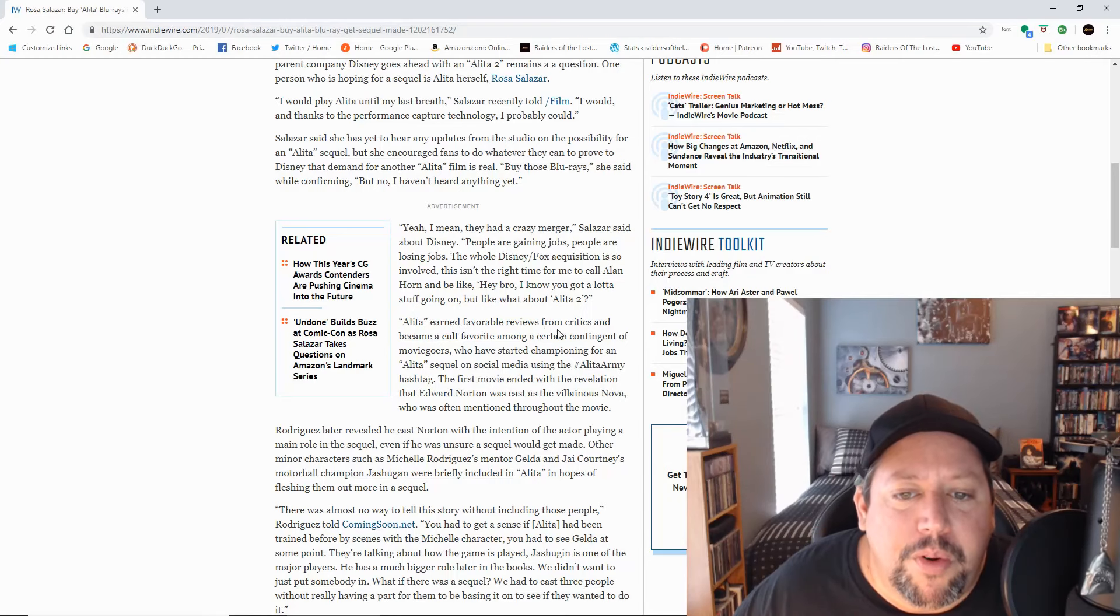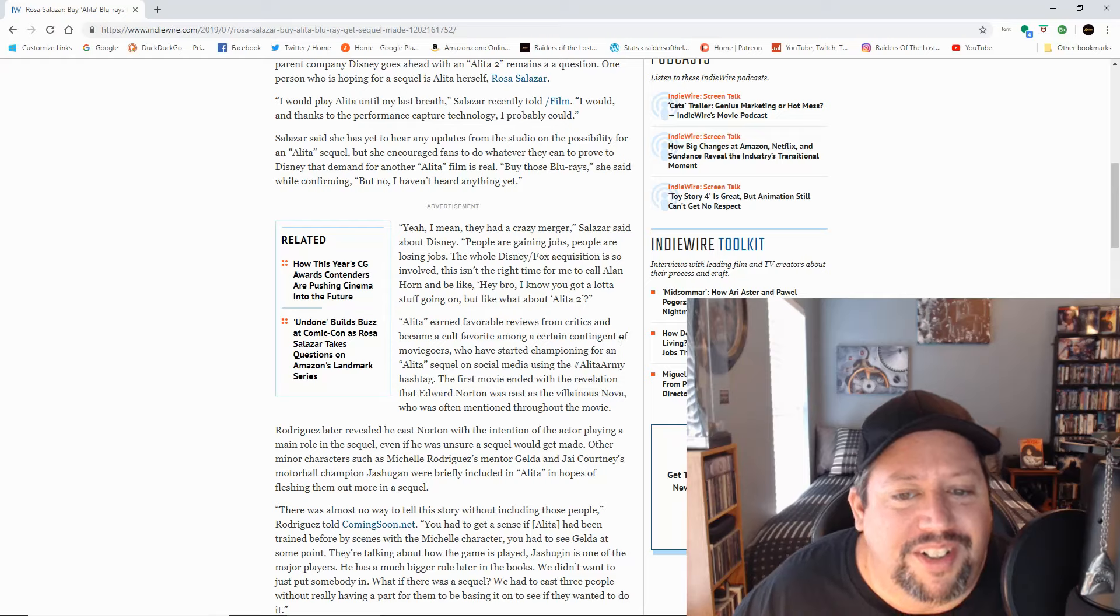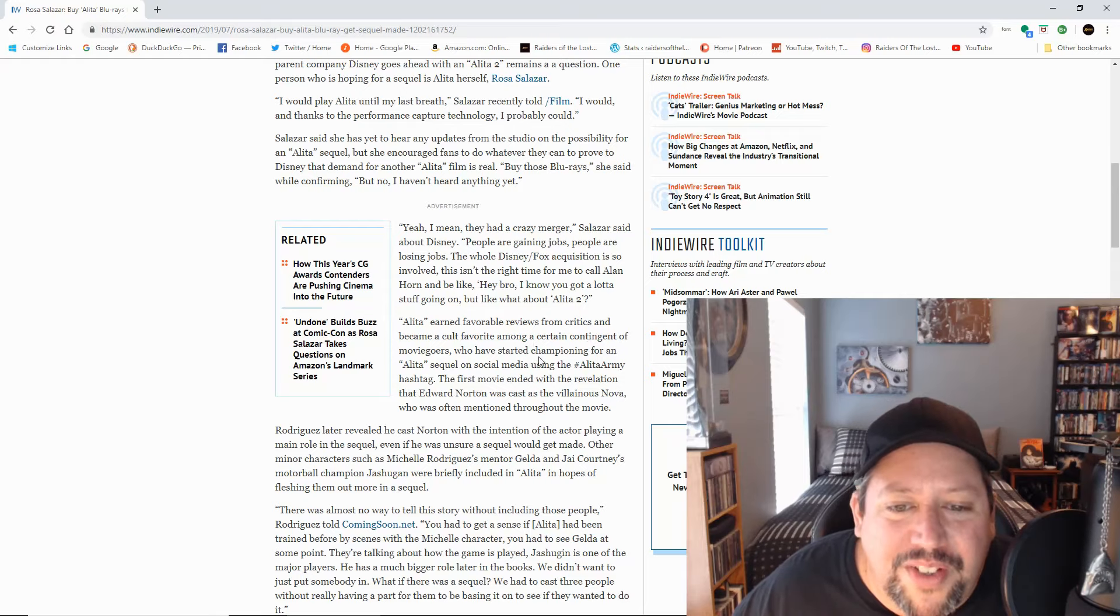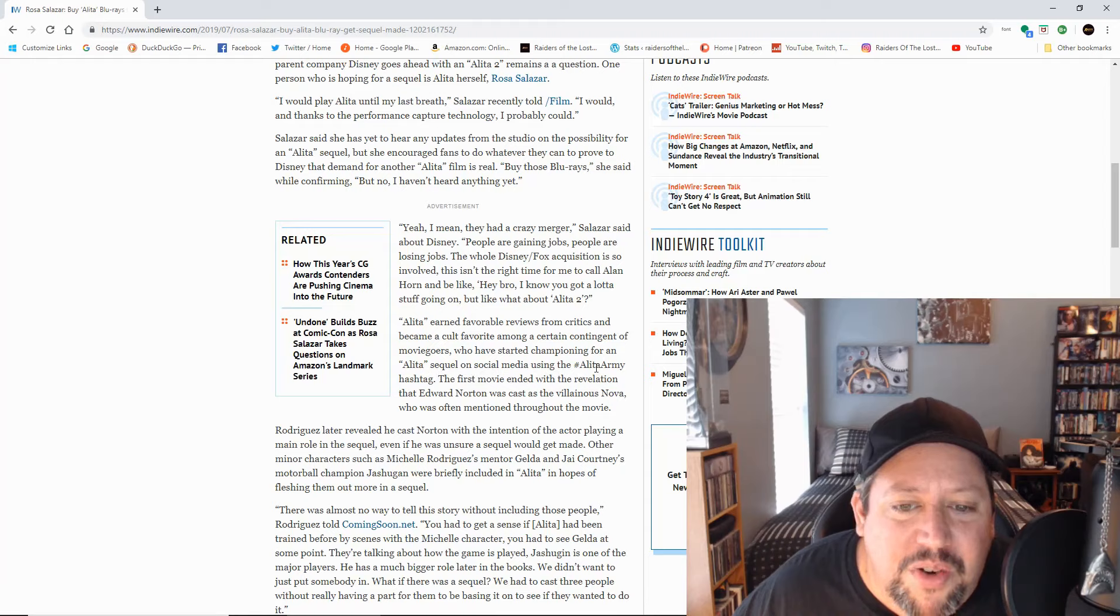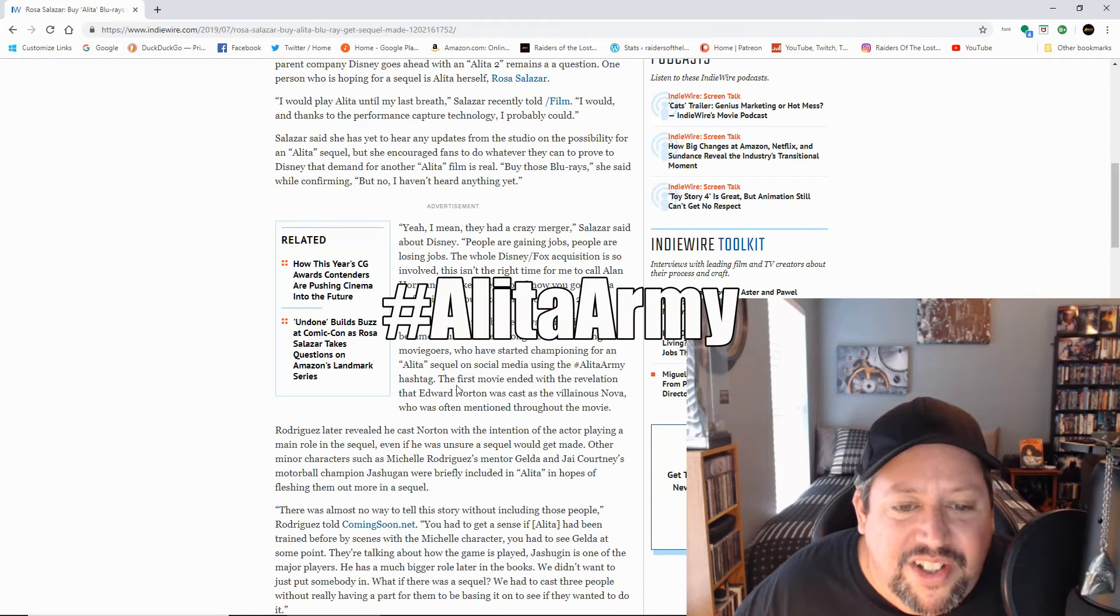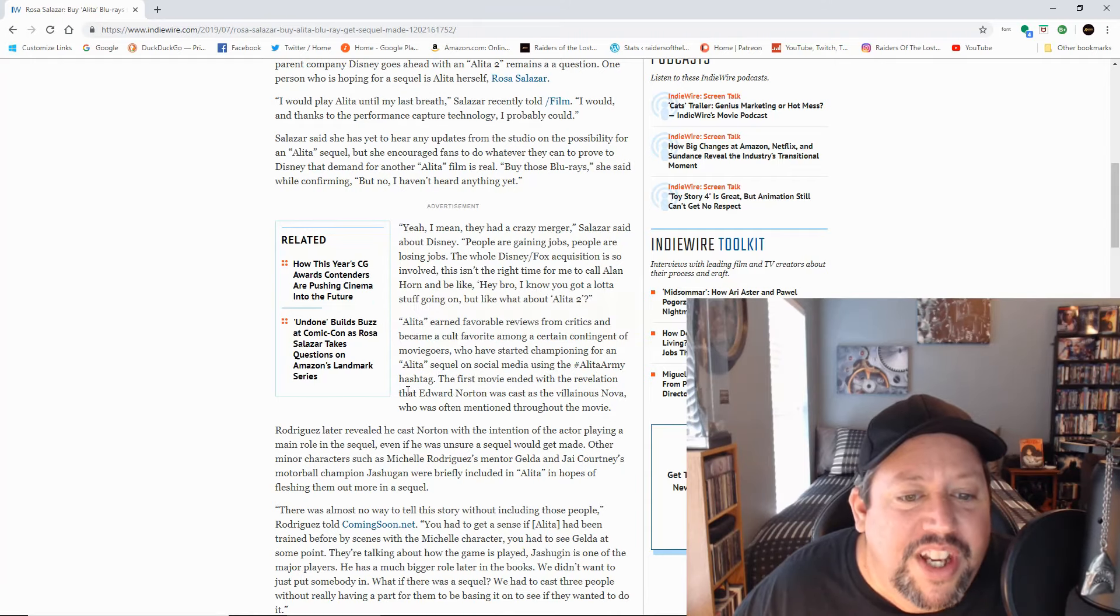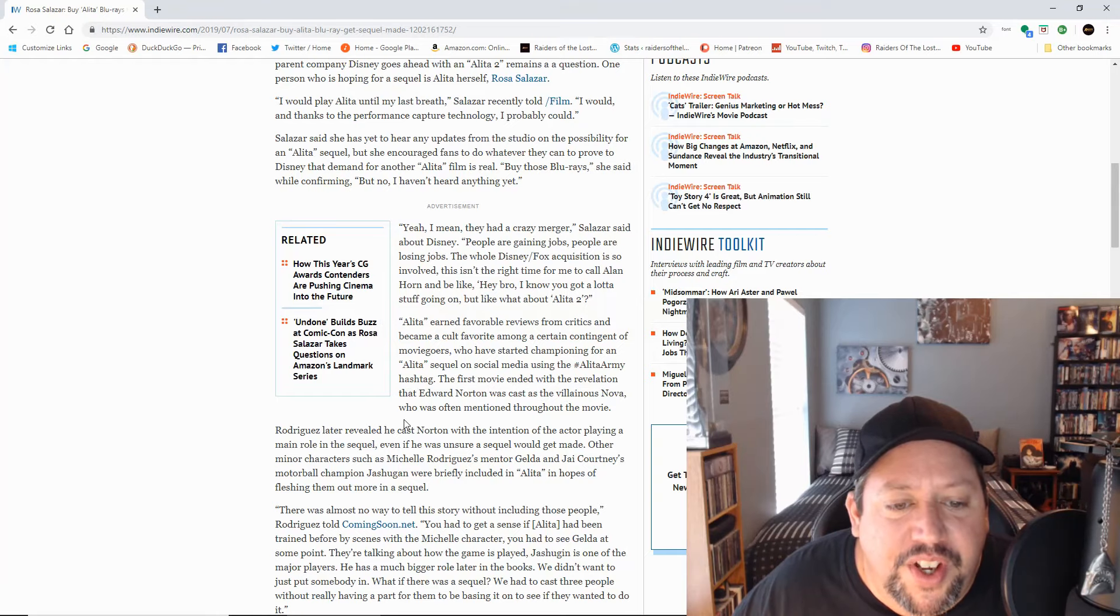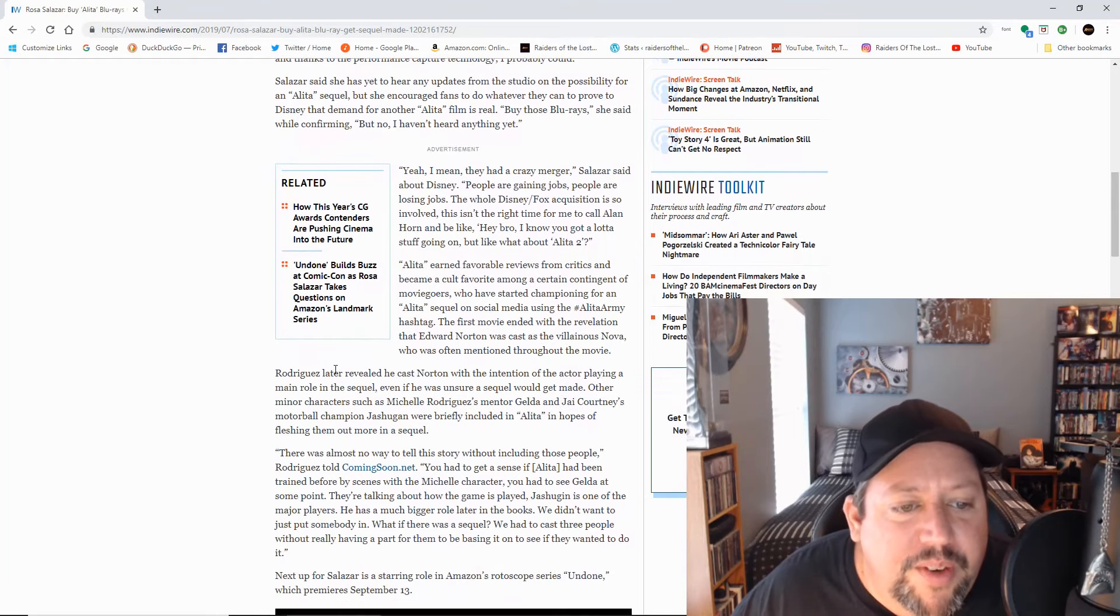Alita earned favorable reviews from critics and became a cult favorite among a certain contingent of moviegoers who have started championing for an Alita sequel on social media using the hashtag Alita Army. The first movie ended with the revelation that Edward Norton was cast as villainous Nova who was often mentioned throughout the movie.